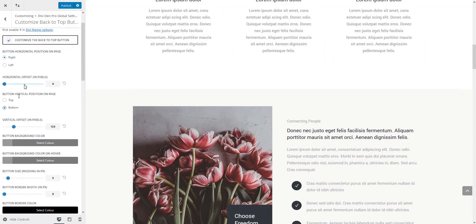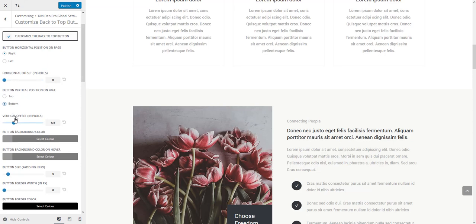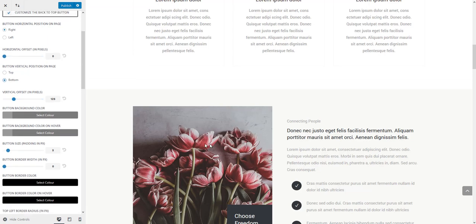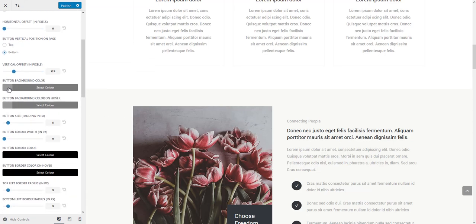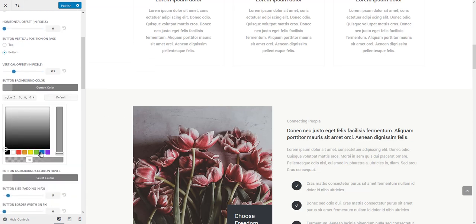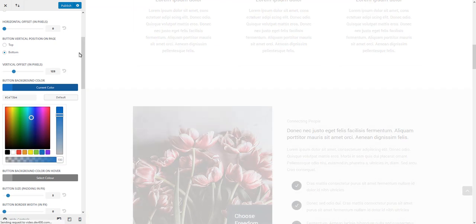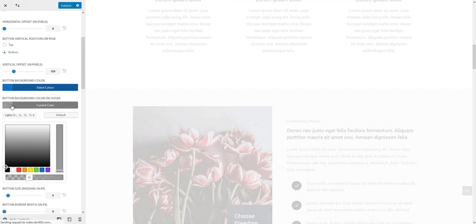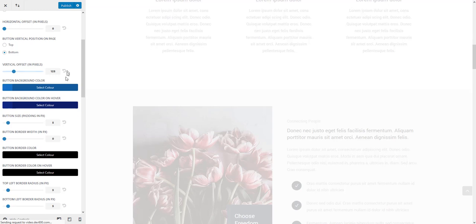You can also set the horizontal and vertical offset. Of course you could change the button background color and the button hover background color as well. Let's do that immediately.